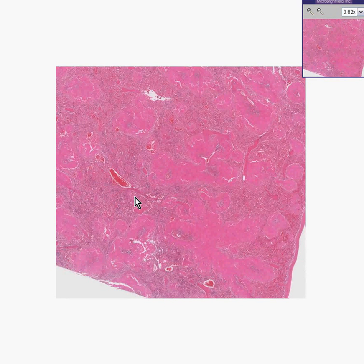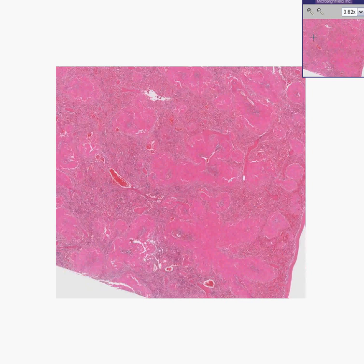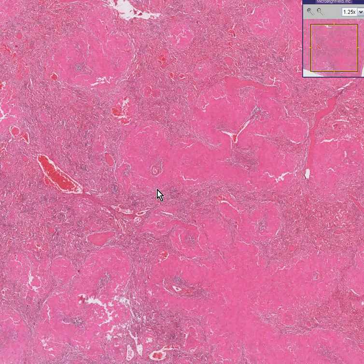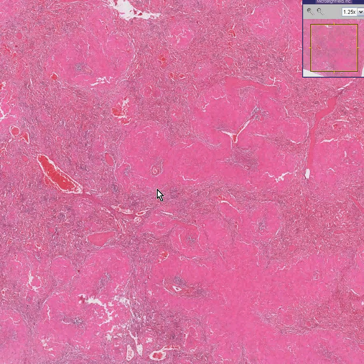This is some type of organ, some type of tissue. Perhaps we can't really recognize it right away, but I think what we can recognize is whatever this tissue or organ is,